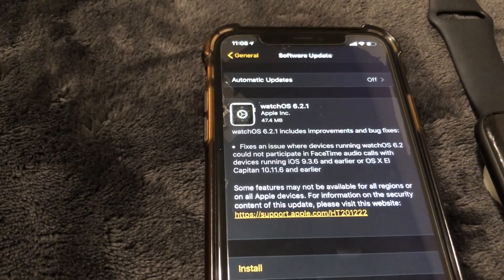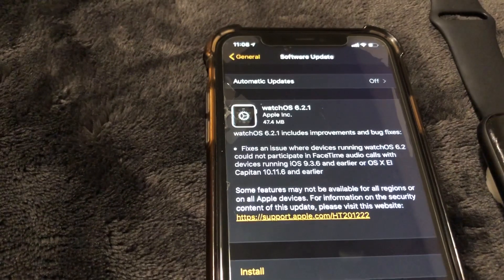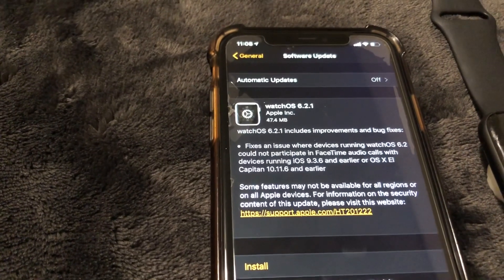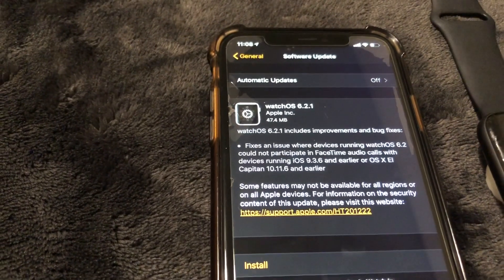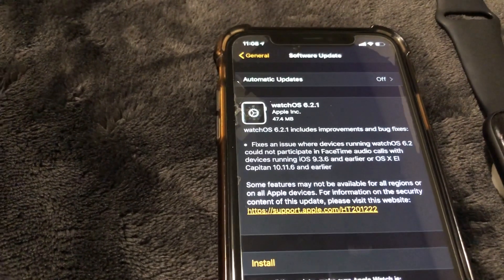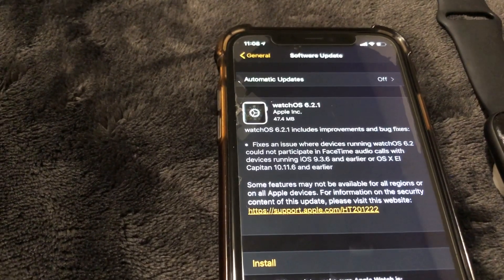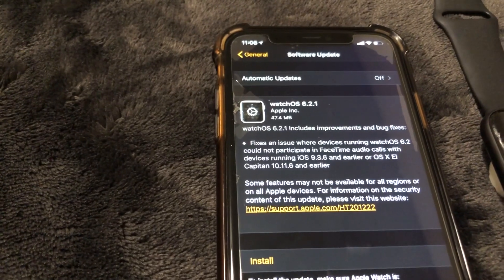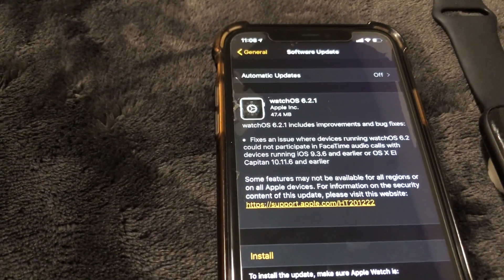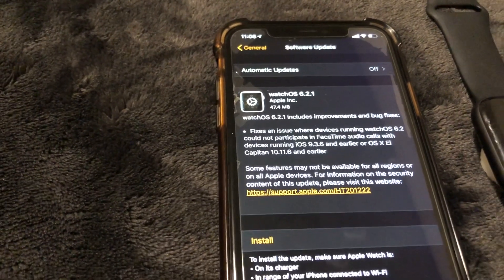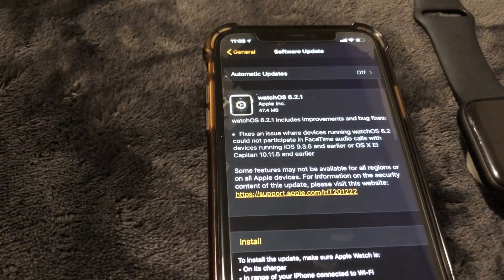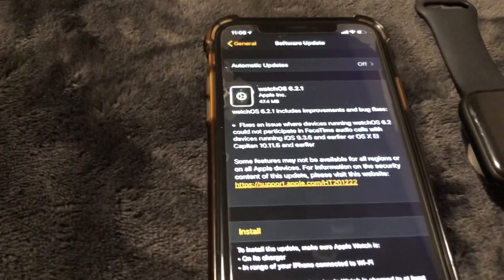And of course for more information you can always go to the Apple.com website for Apple Support. So yeah guys, let's go ahead and get straight into this install.